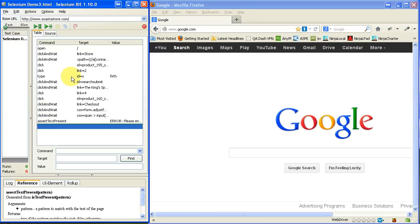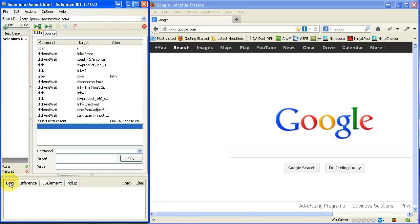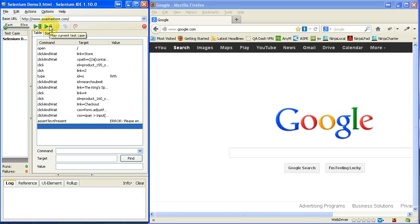Now, if there's any errors, it's going to show up in the log down here. And you'll also see a color indication up in this area. So, let's go ahead and run it and see what happens.